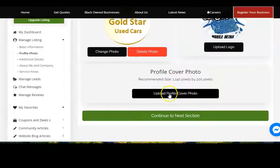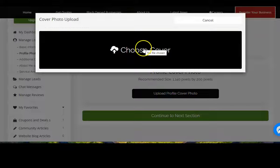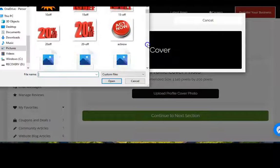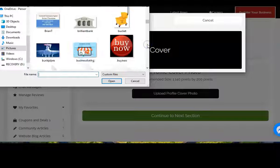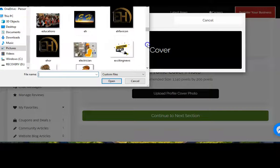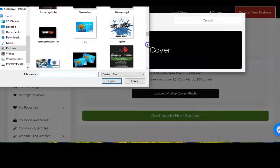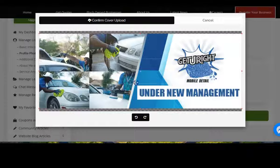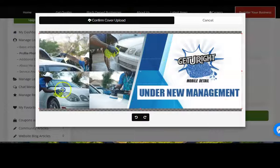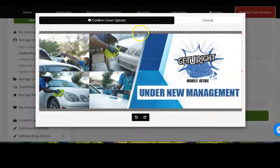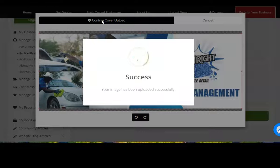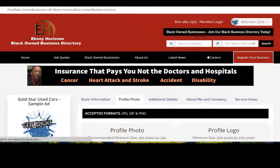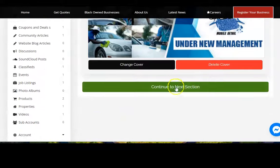Now you want to add a cover page. Again, choose cover, scroll down until you find the image that you want. See if everything is sized in here correctly, could be a little bit larger but that'll work. Click on confirm cover upload. Now you have your cover page. Continue to the next section.